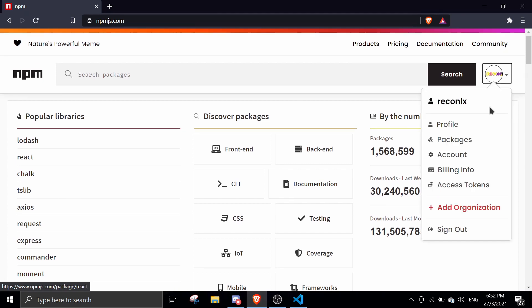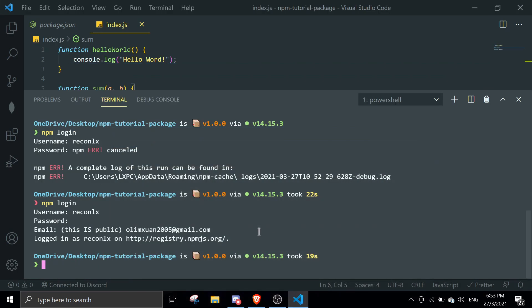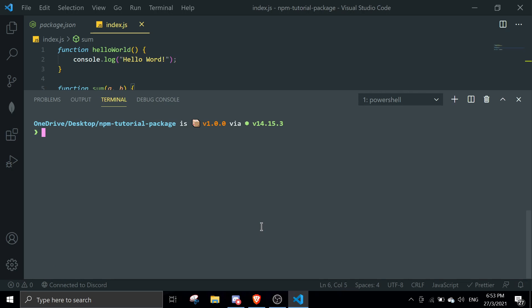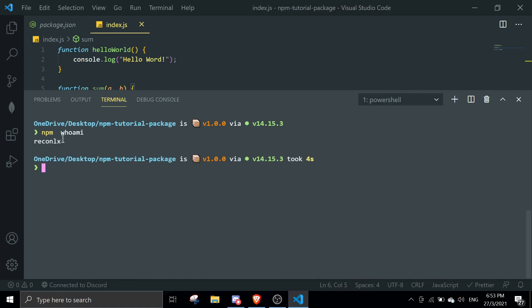To check if you're really logged in, run 'npm whoami'. If you're logged in it will show your username. As you can see, it shows 'reconlx', confirming we're logged in.